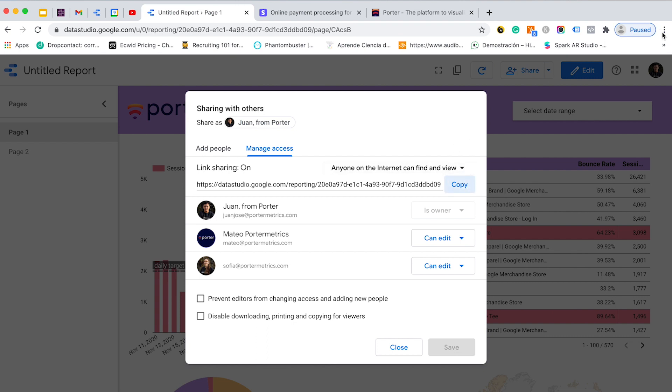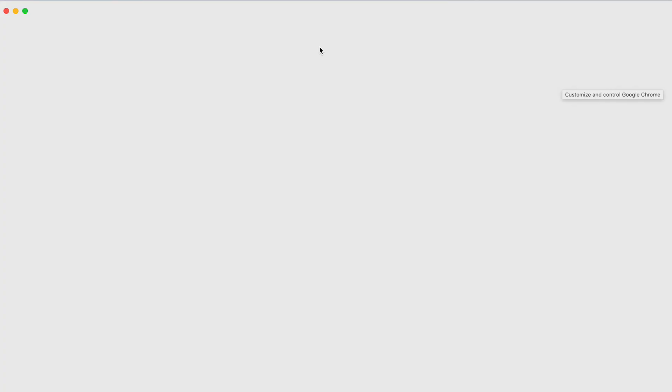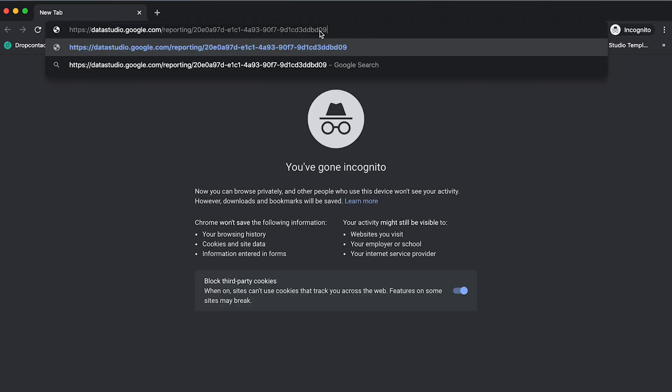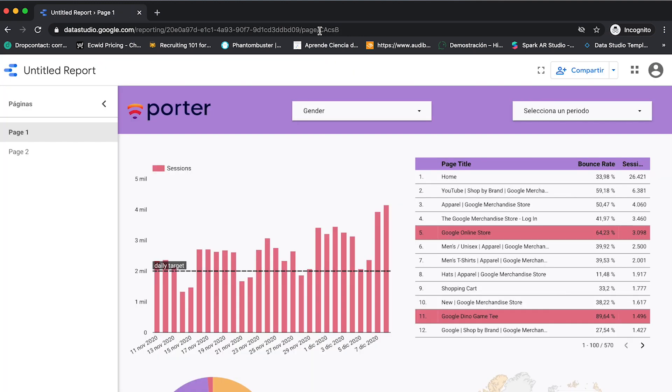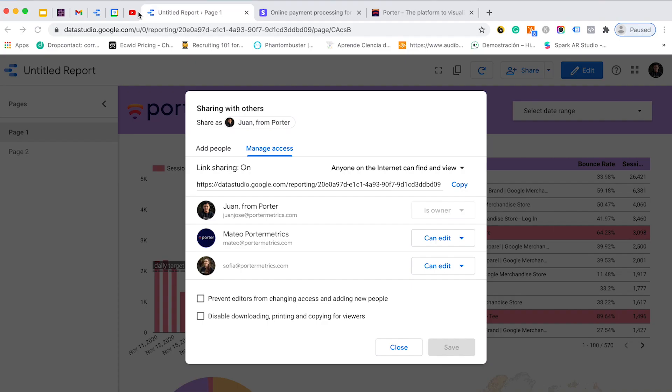Let's see how it looks like. So I will go to an incognito view mode and I will paste the link. And here is how anyone could access and view this report. This is the first option to share our reports.